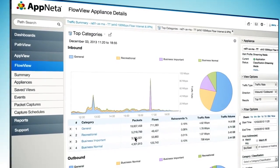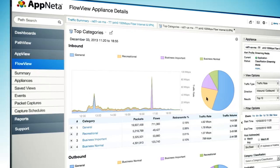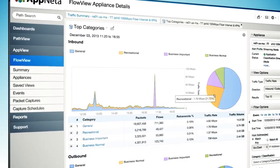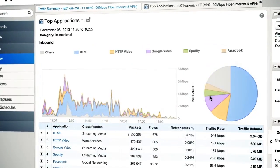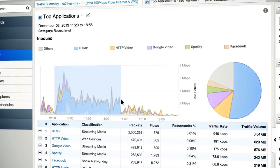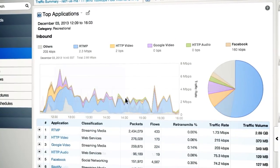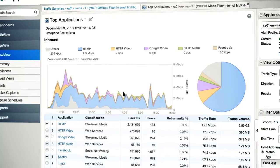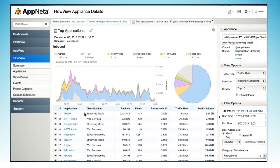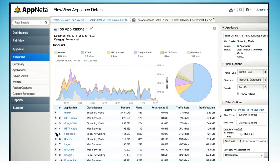See whether your network congestion is caused by web apps, email, virtualization or something else. Categorize your important business applications and receive alerts when unwanted traffic causes network congestion.